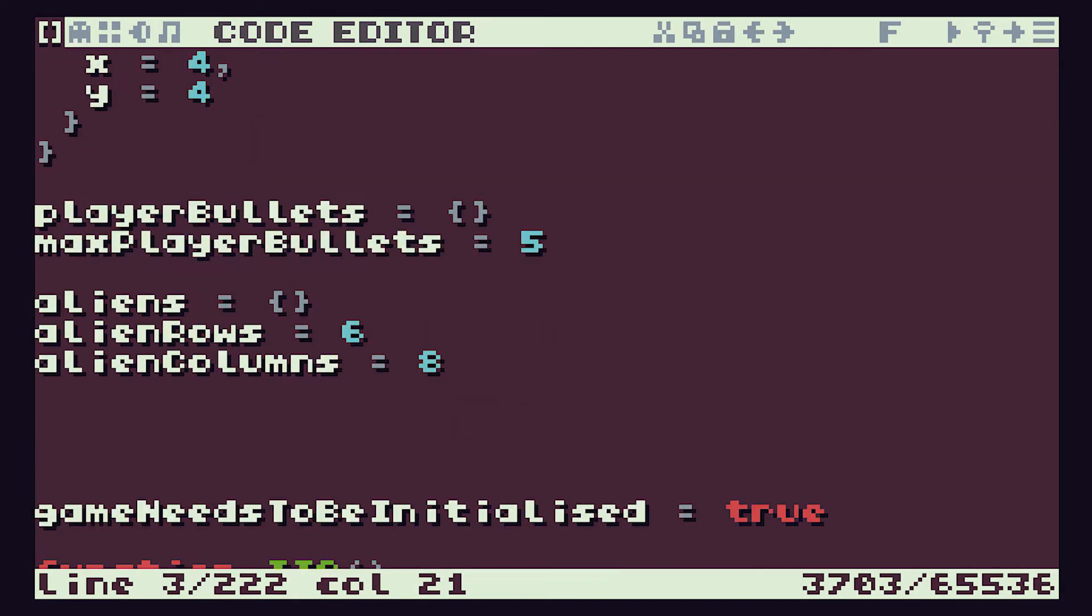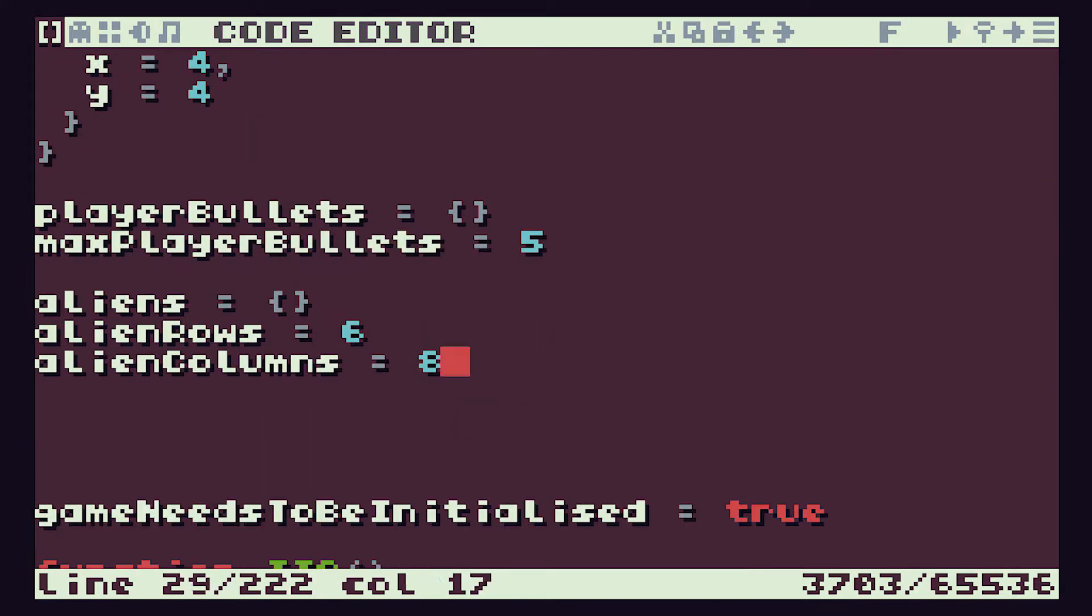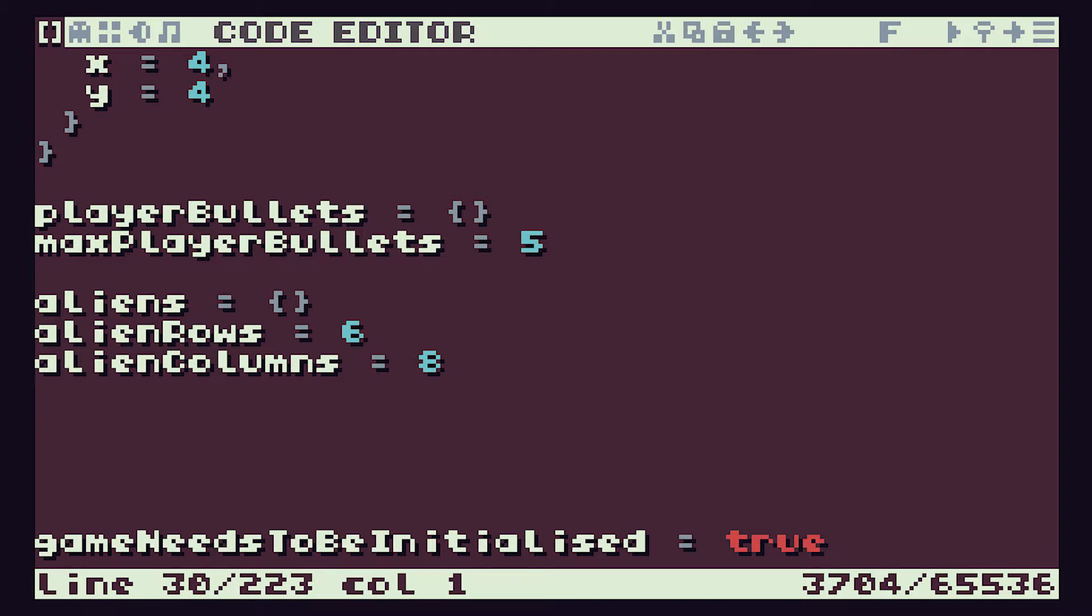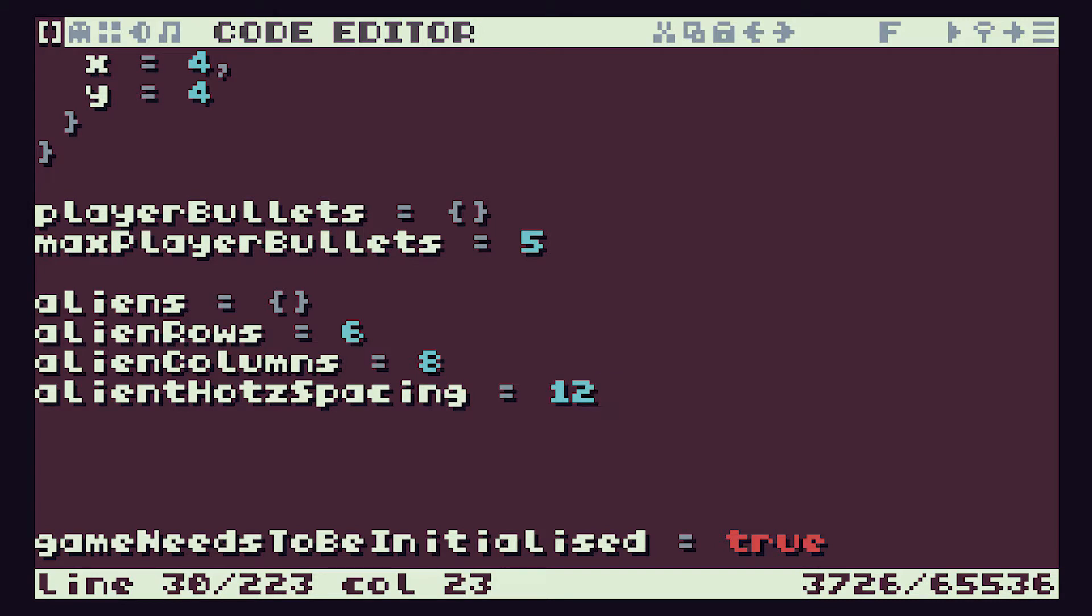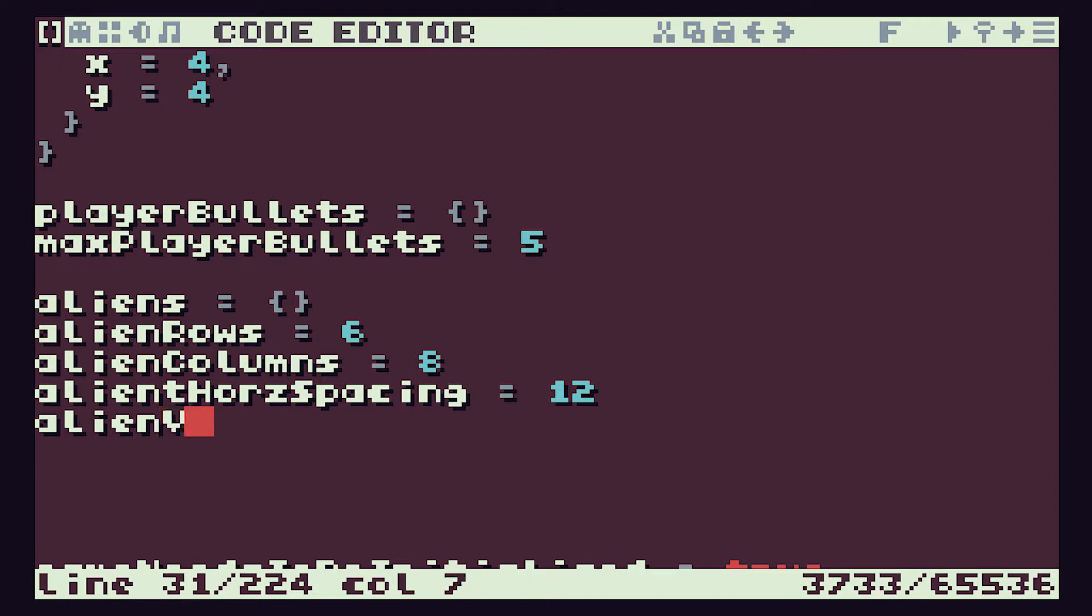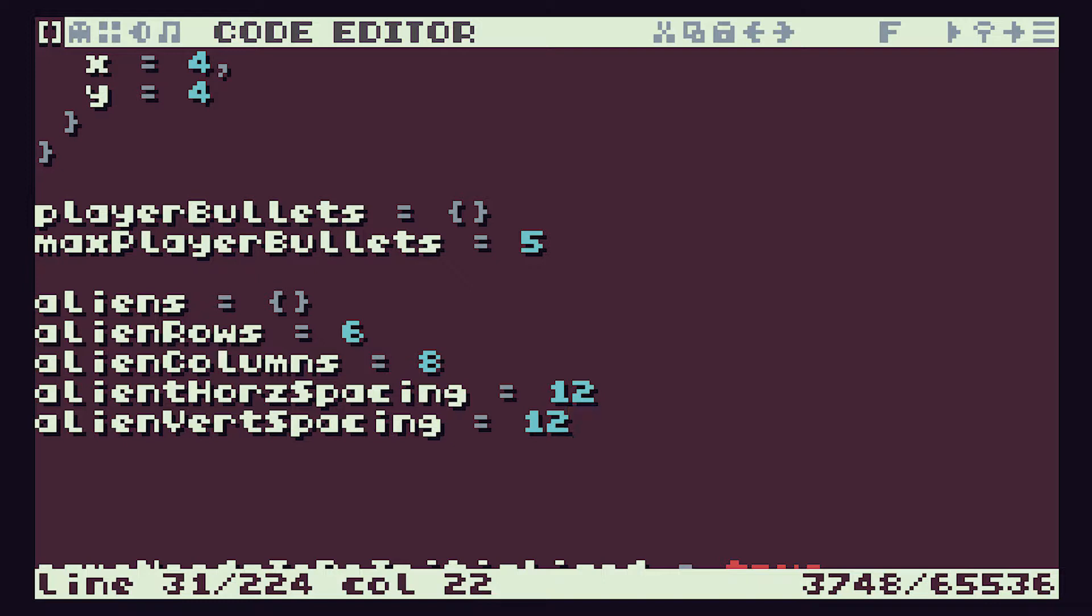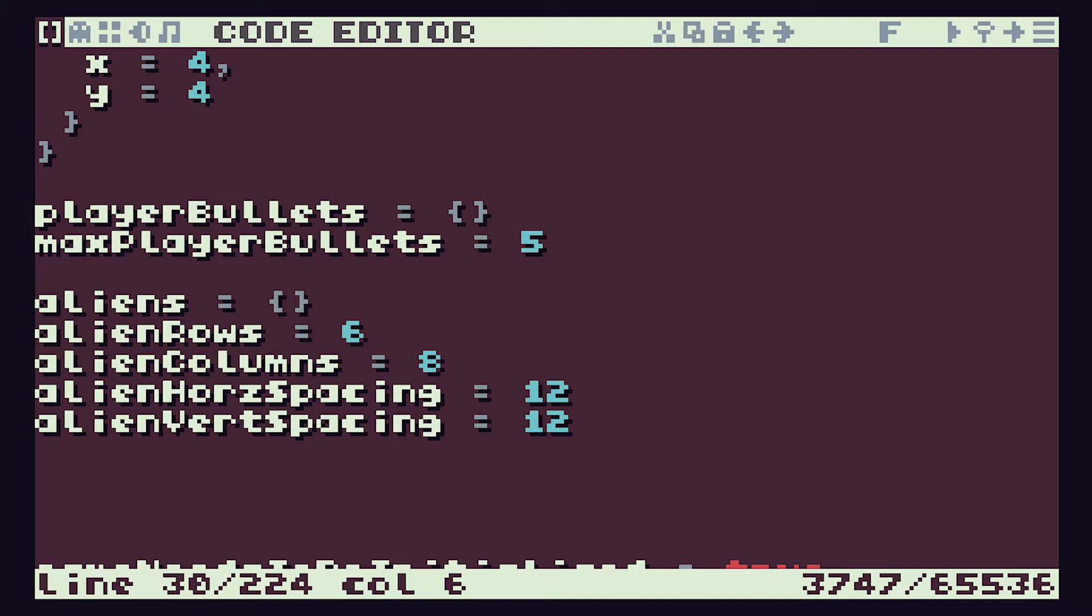So we've already created some of our alien variables here. So let's create our spacing variables. Let's create alien horizontal spacing variable, and let's set that. We know that a sprite is 8 pixels wide, so let's set it to 1.5 sprites at 12 pixels. It's not hot spacing, it's horizontal spacing. And alien vertical spacing, we'll set that to 12 as well. And again, because we're putting them in here as variables, then we can obviously just adjust these and our software should then cope with that.